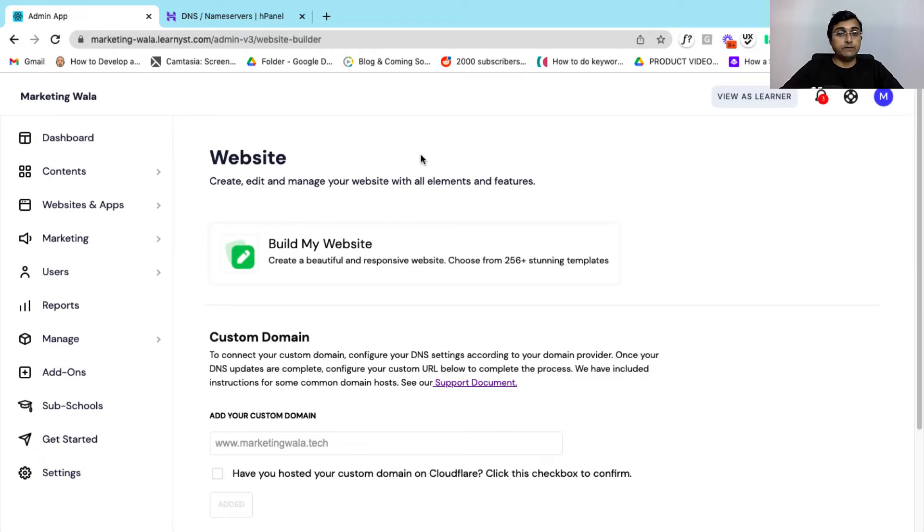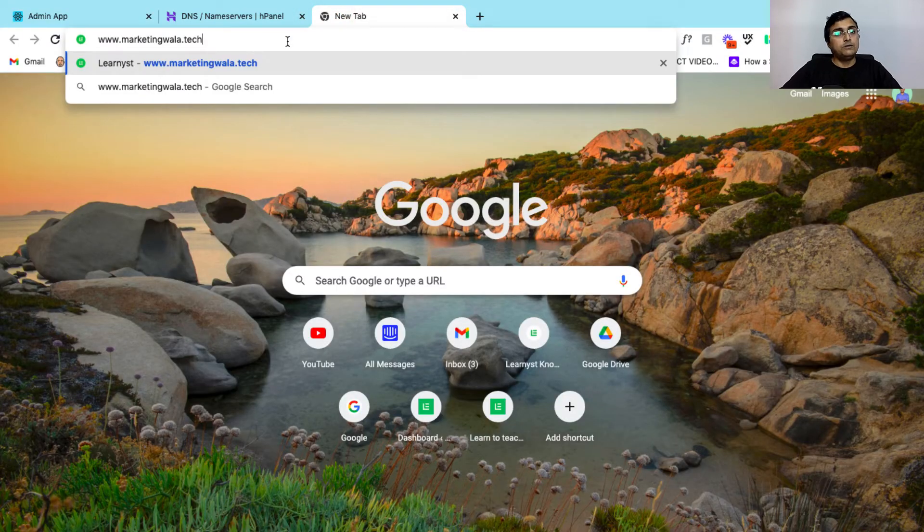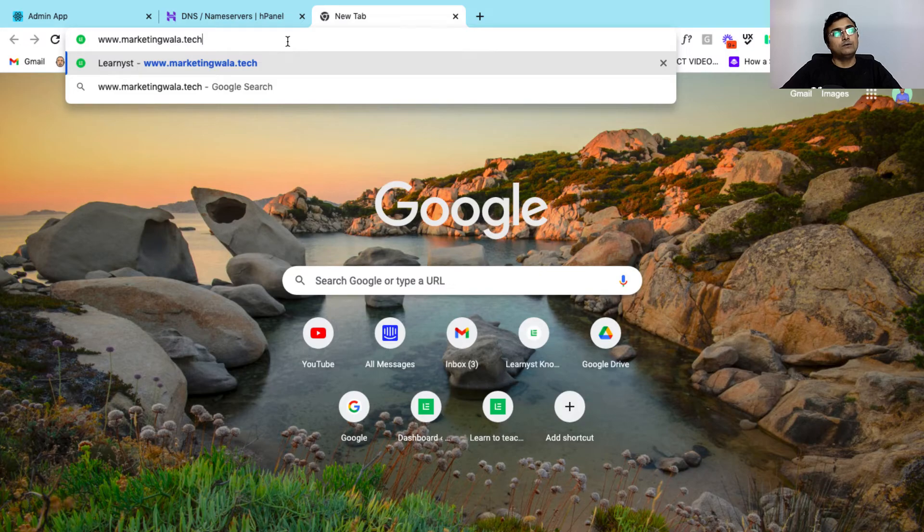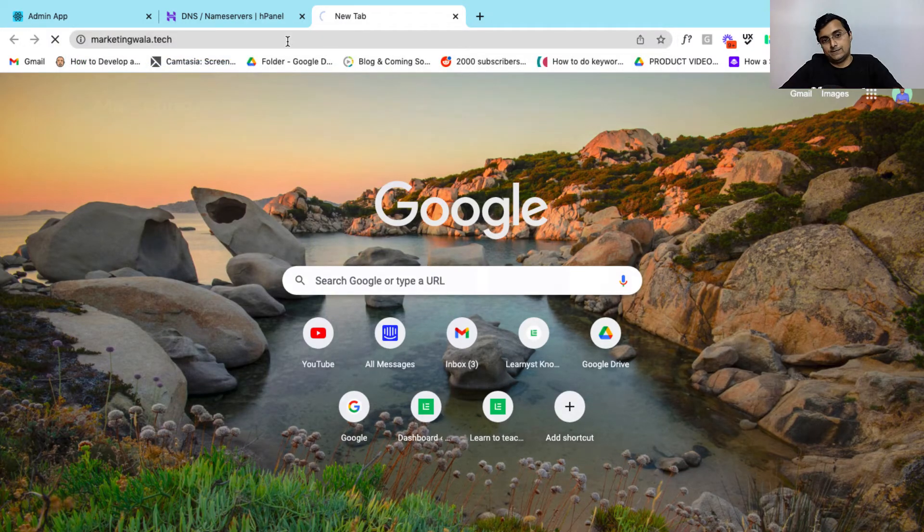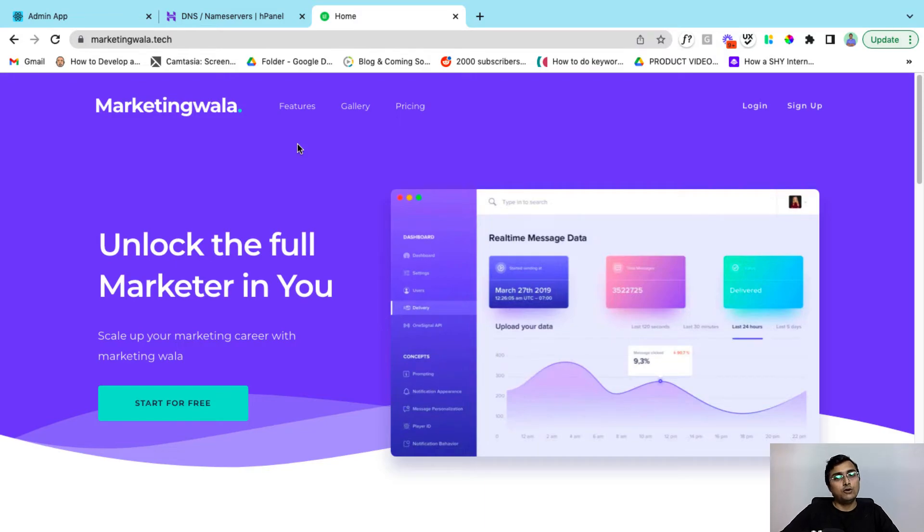Now this process takes anywhere between 15 to 30 minutes to complete and after that you can open your chrome tab and here you can type in your custom domain and click on enter. And here you can see that your Learnist account has been successfully mapped to your custom domain.